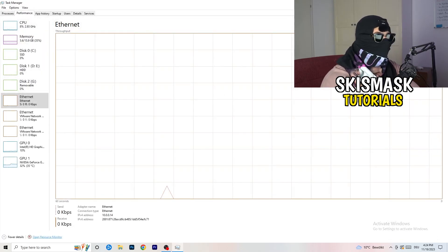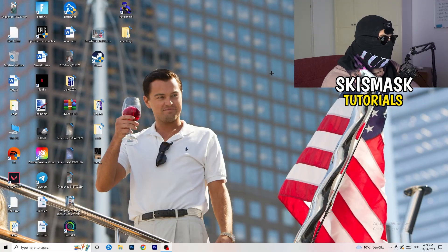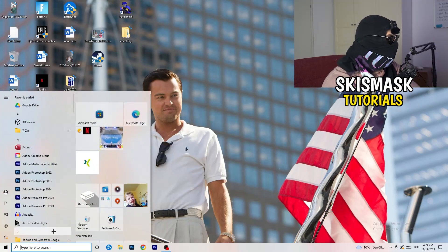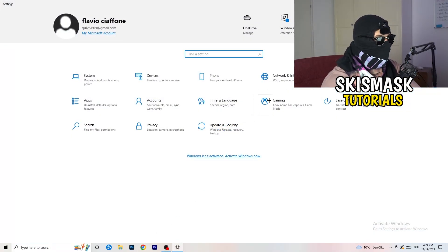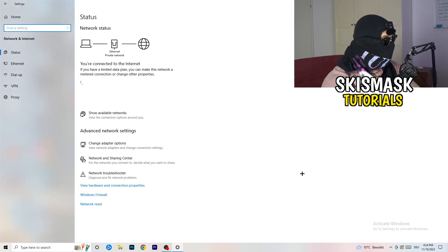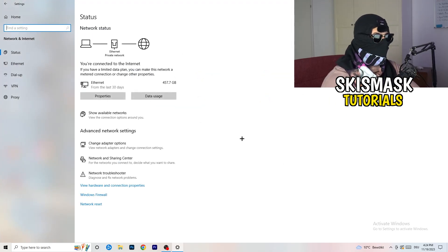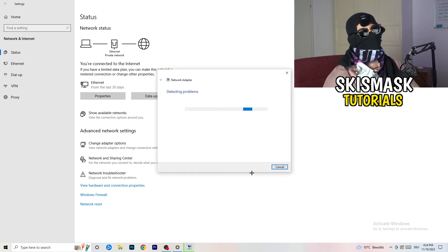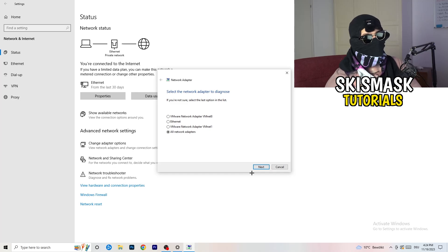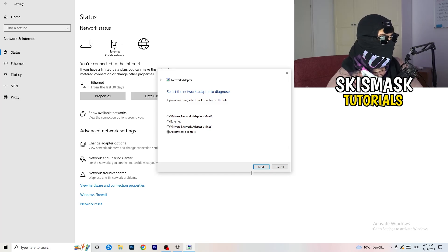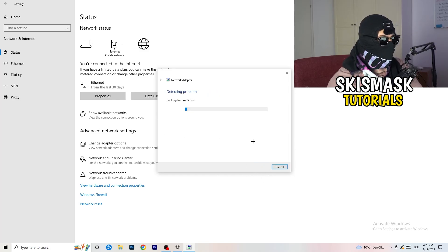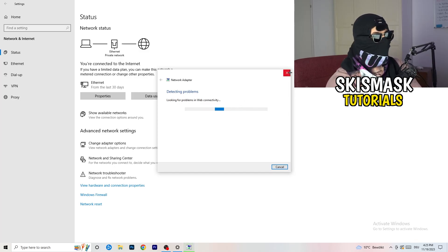Next, go to the bottom left corner of your screen, click your Windows symbol or press the Windows key, and go to Settings. Click on 'Network and Internet.' There are a lot of things you can do here. The first thing I want you to do is click on 'Network Troubleshooter' — Windows will detect any problems related to your network and try to solve them. Go for all network adapters and let it search.